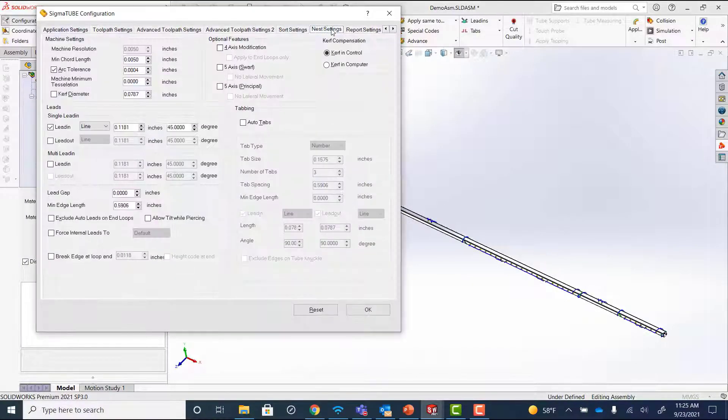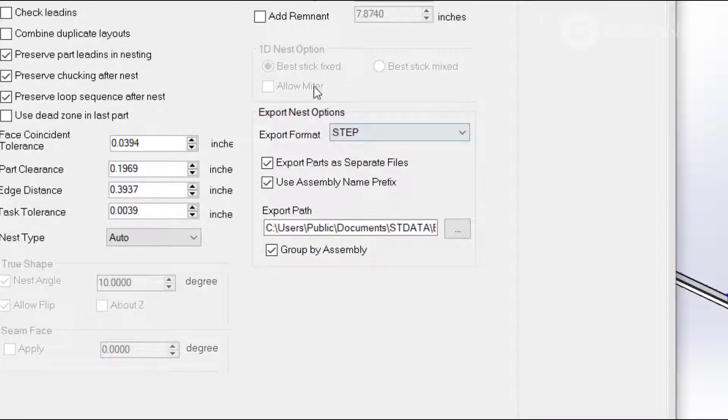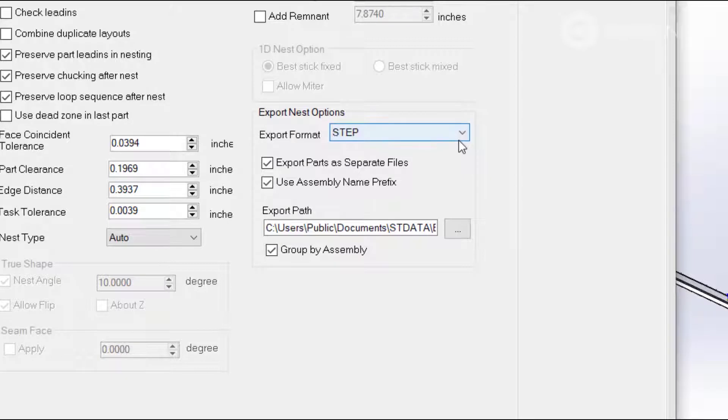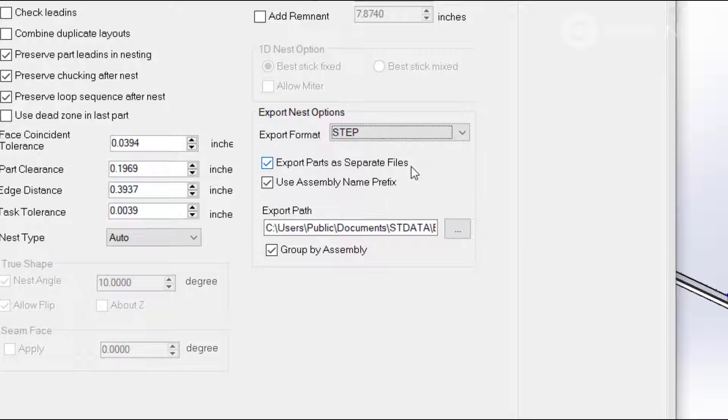In the configuration on the Nest Settings tab, we've added options for exporting the nest as a STEP file or an IGIS file. We've also added an option here to export the individual parts on that nest as separate STEP or IGIS files.